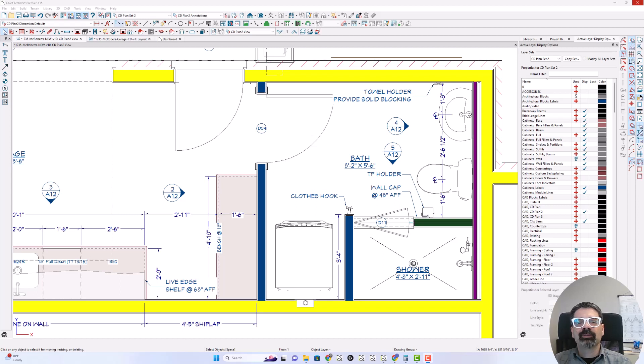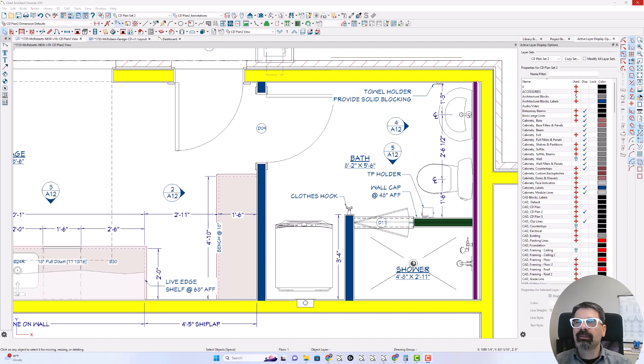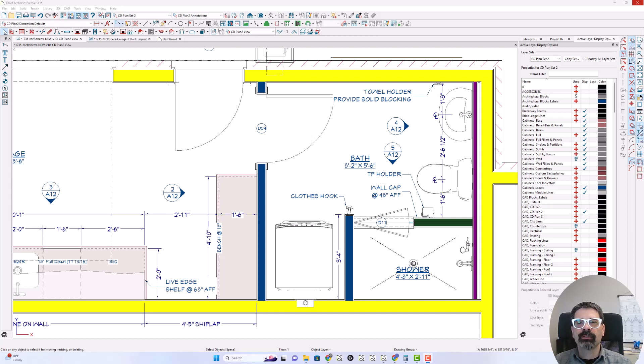Hi, Internet friends. It's Tim Schrock at Design Build Solutions bringing you another Tech Tip Tuesday working in Chief Architect Premiere version X15 on my Windows 11 laptop.